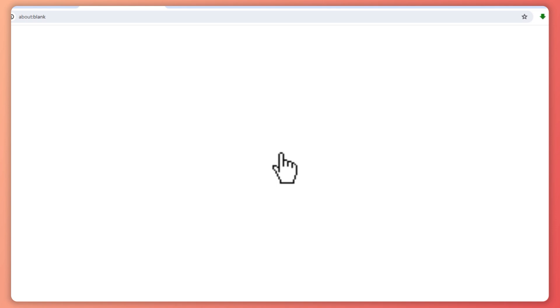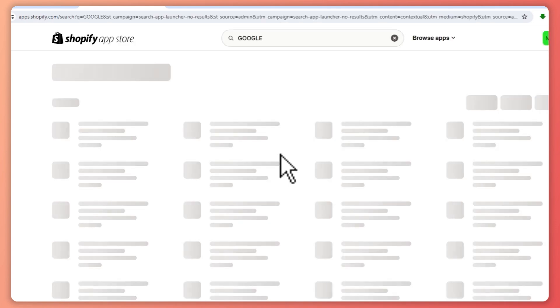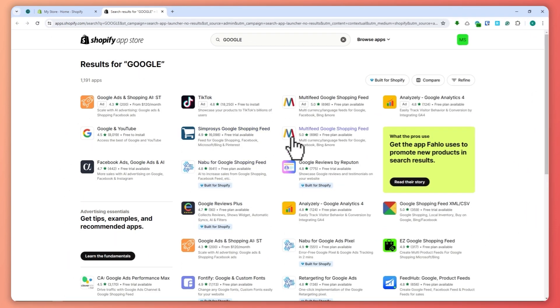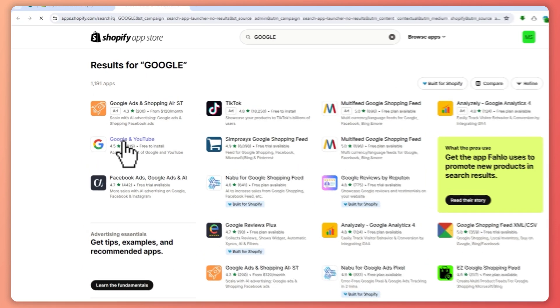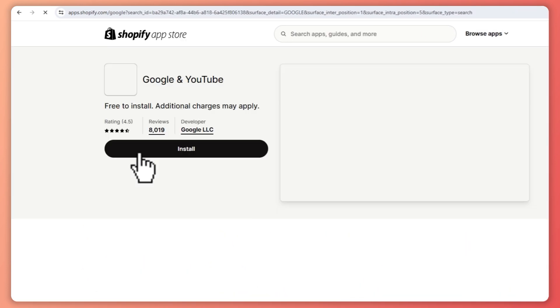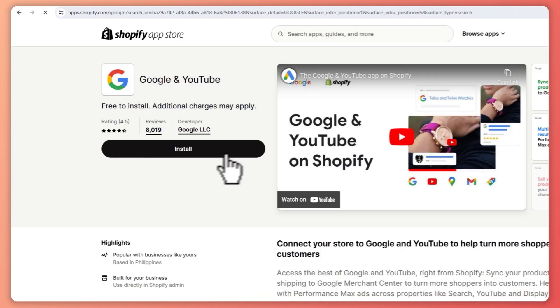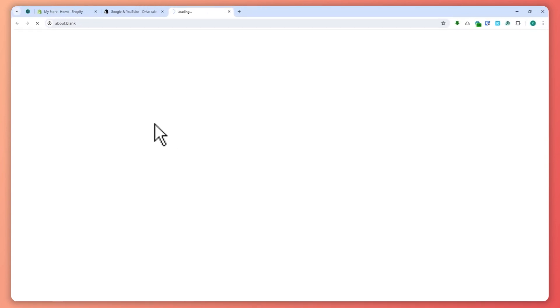It should pop up a lot of apps from the Shopify app store. What you want is this one, Google and YouTube. Click on that and then click on install to add it to your app store.